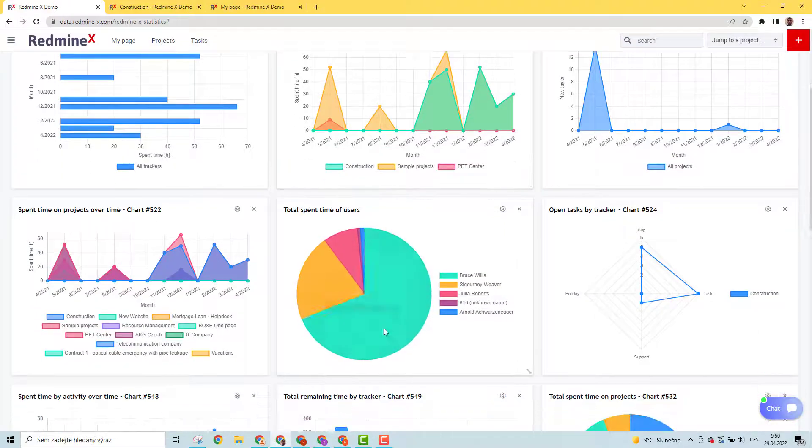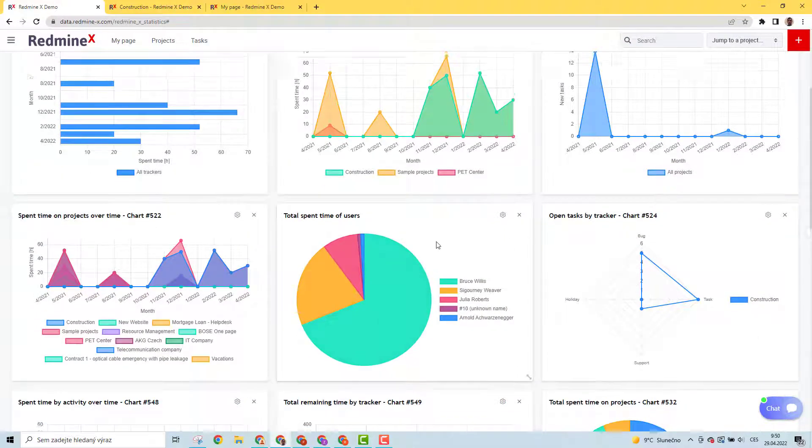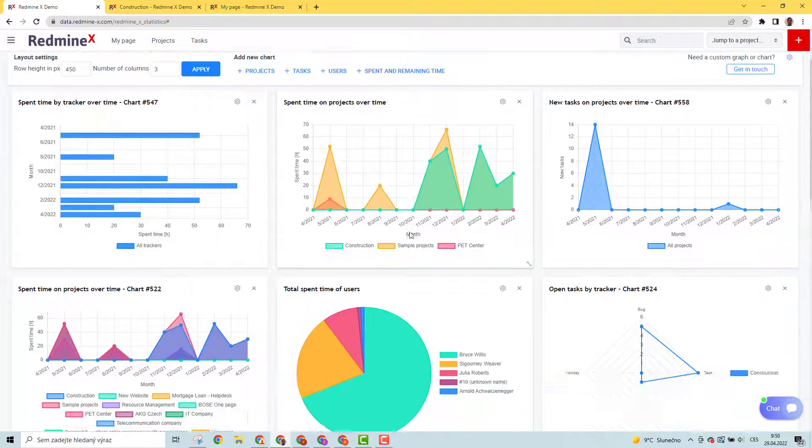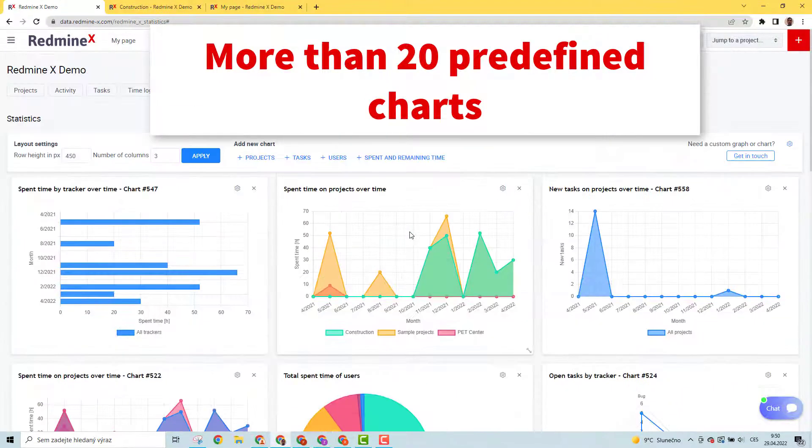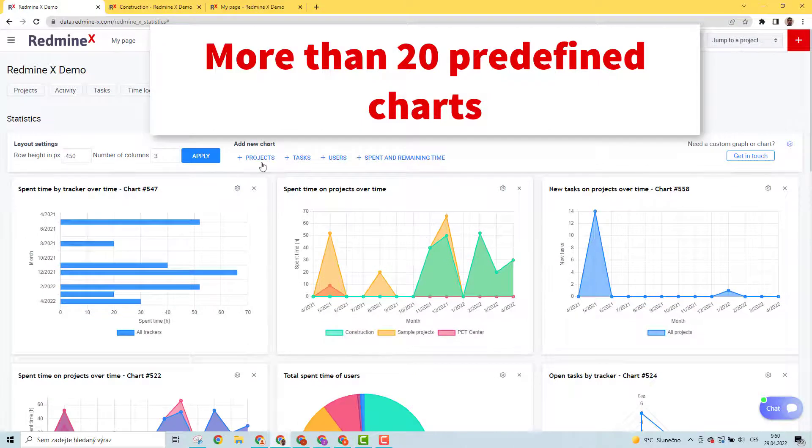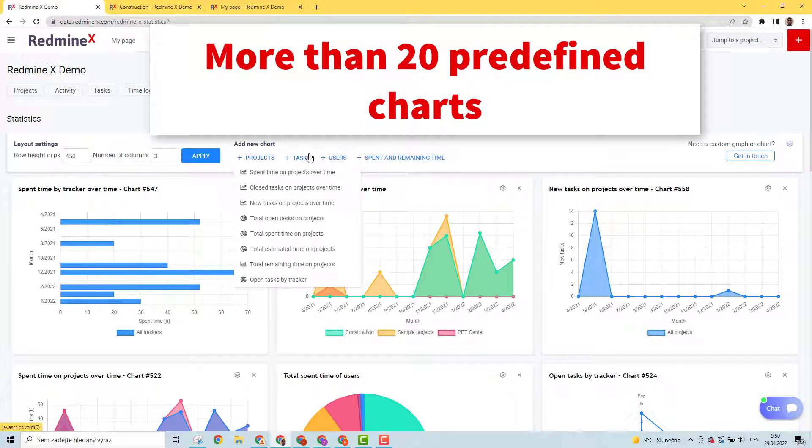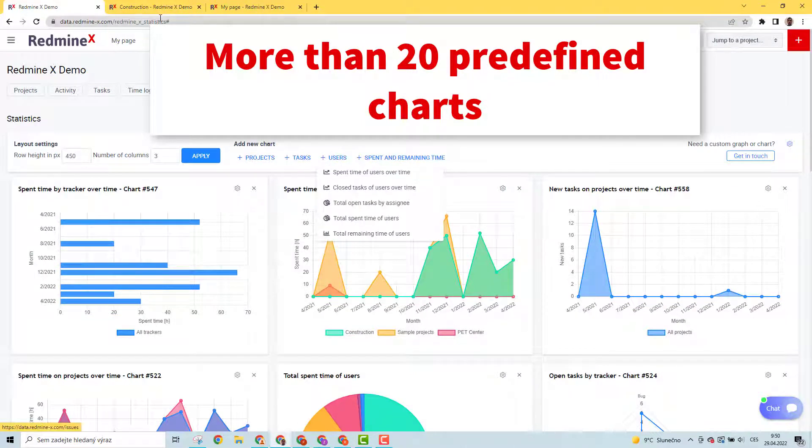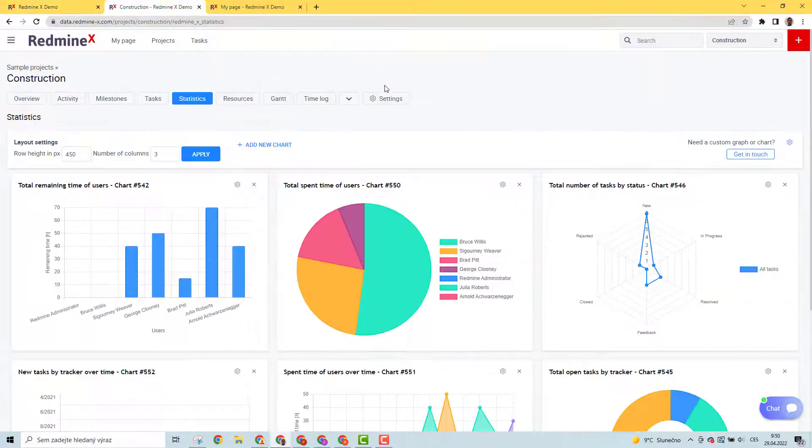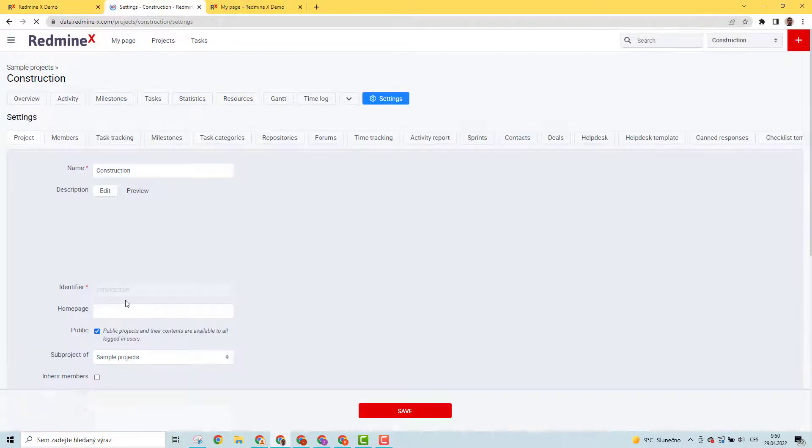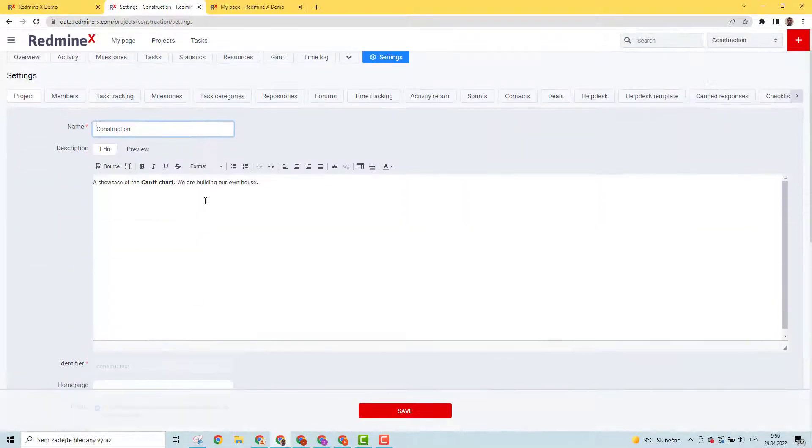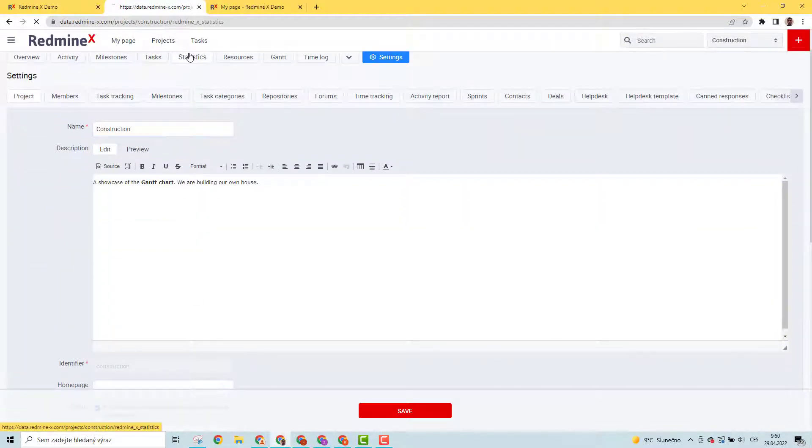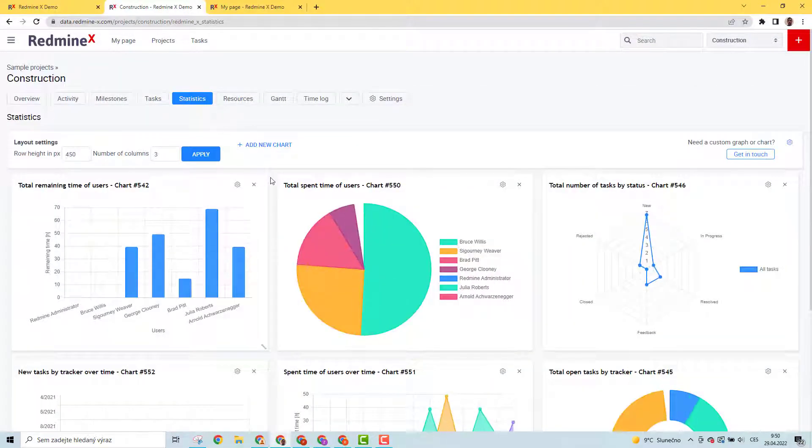Project-level charts are a module, so first you need to turn them on in the project settings. Afterward, they're accessible from the project menu. There are seven predefined project-level charts that are again fully configurable.